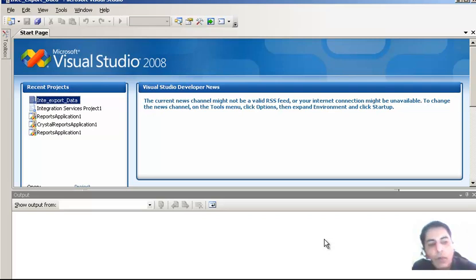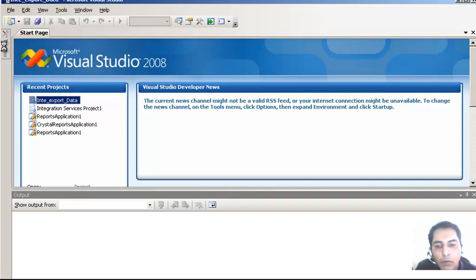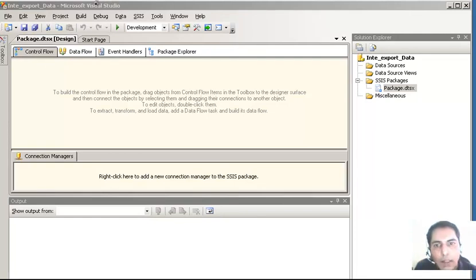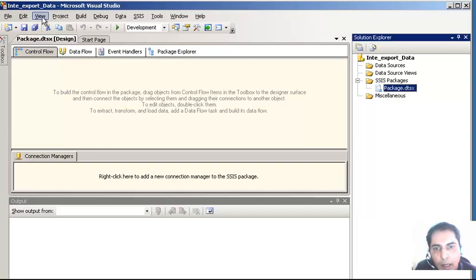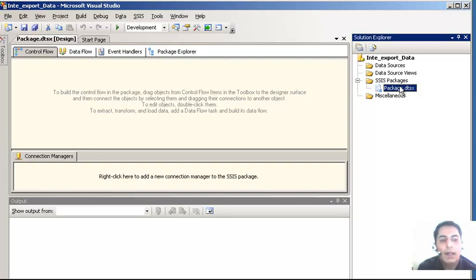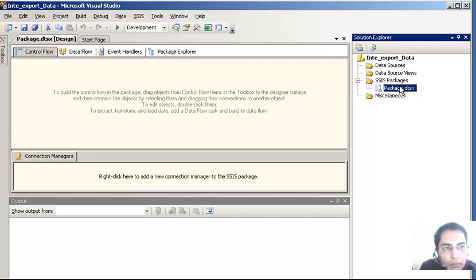Anyway, let's continue. Once we have this thing running up, you can see that sometimes when you start a project the Solution Explorer would disappear, so just go to the View menu and click on Solution Explorer. It has started with the project package. I am going to rename this package because we are going to use it for the export purpose, so I will rename it as 'export data'. You can have multiple packages in the same project.